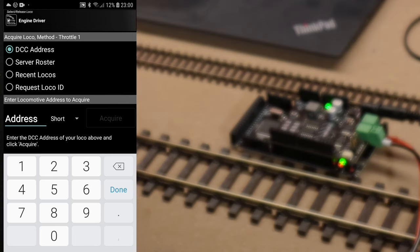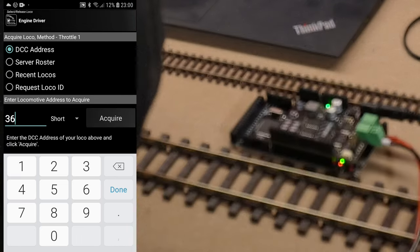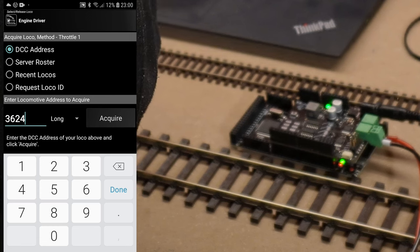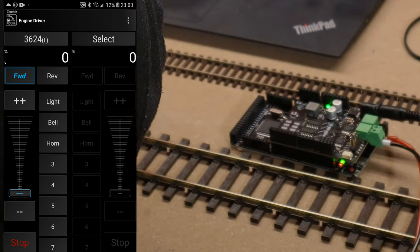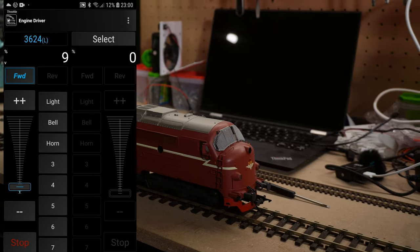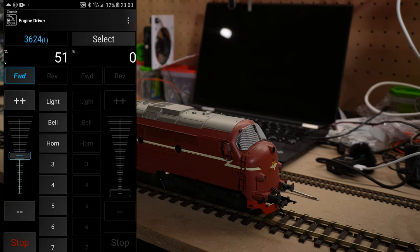So, this should be 3, 6, 2, 4. 3, 6, 3, 4. It is working.